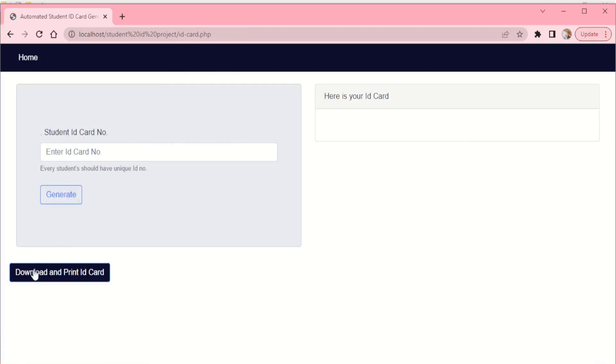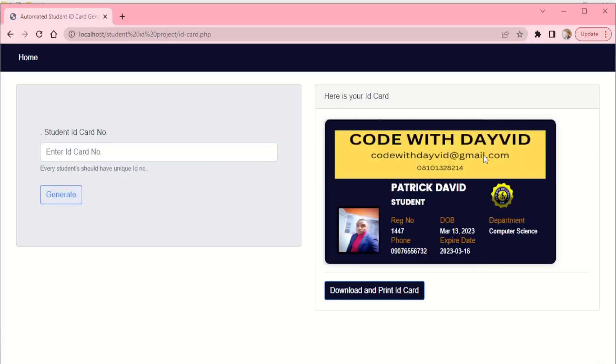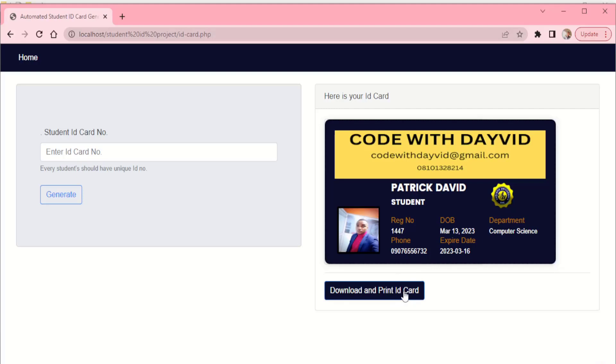We have download and print ID card. We have the field where we put the unique number, which is the registration number. So we just paste that number there, then click on generate. Immediately you do that, here comes our ID card. If you want to download, you download and print the card by clicking on this button. So that is just how this ID card generator is.